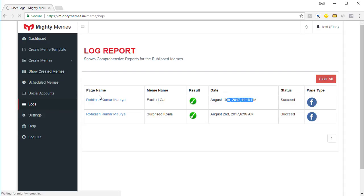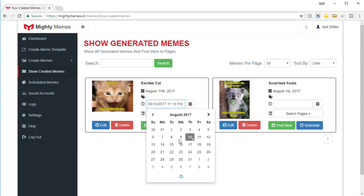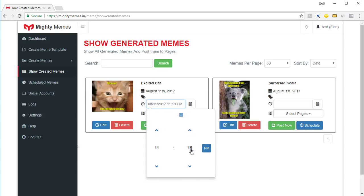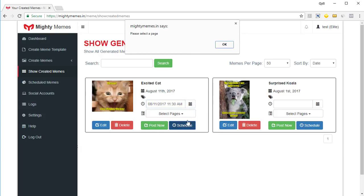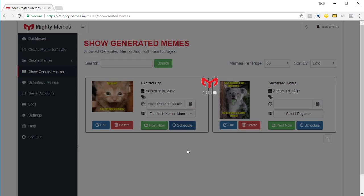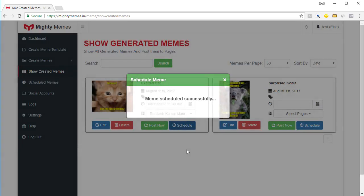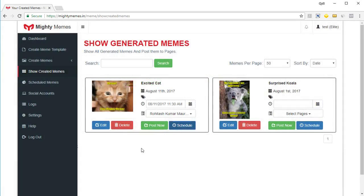Going back to 'Show Created Memes', this time I want to schedule it. I can click on the calendar, select the date, select the time — maybe set it to AM and click outside. Now when I click on 'Schedule', I need to set a page — this meme will be posted to the page in question at the time you selected.